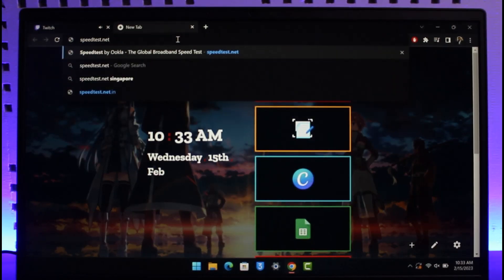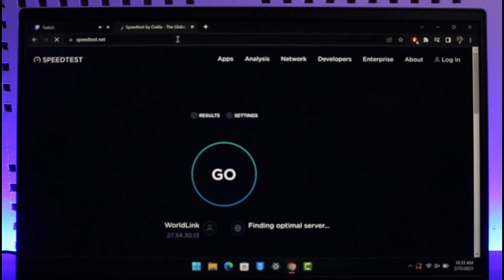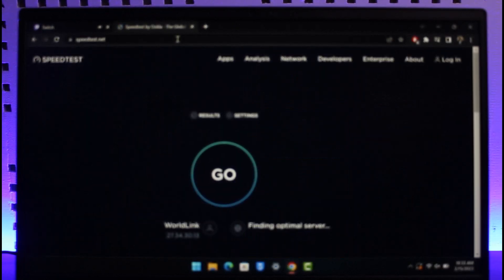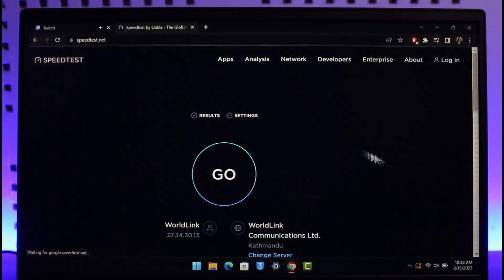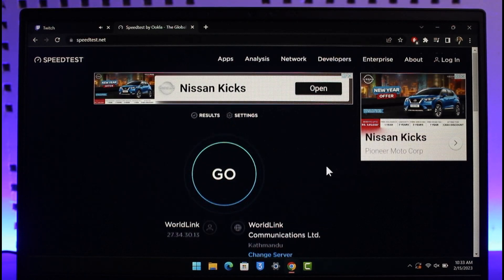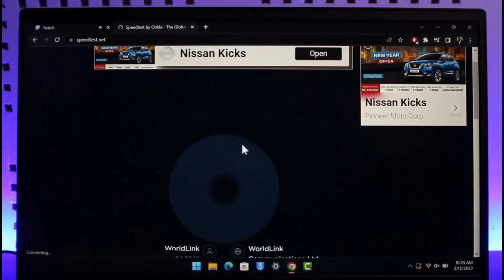Go to speedtest.net and this website is actually going to test the strength of your internet connection. So I'll just go to the Go button over here.